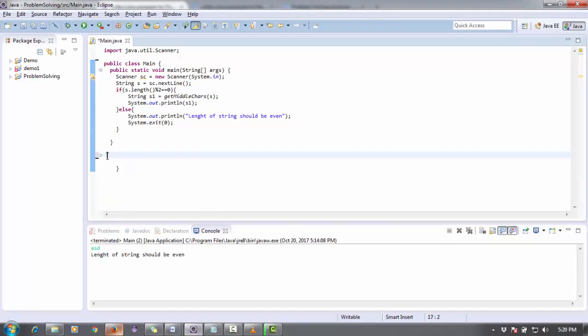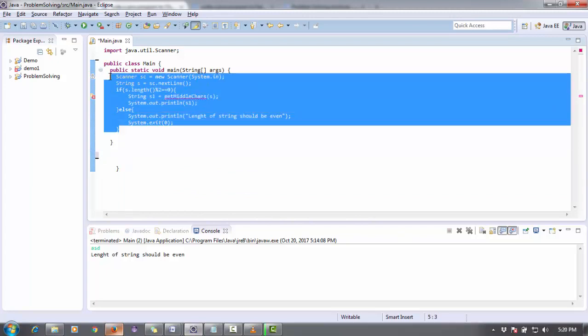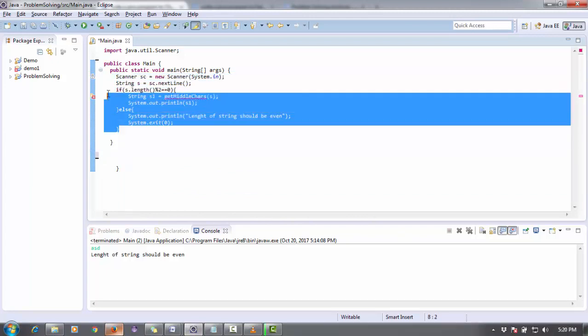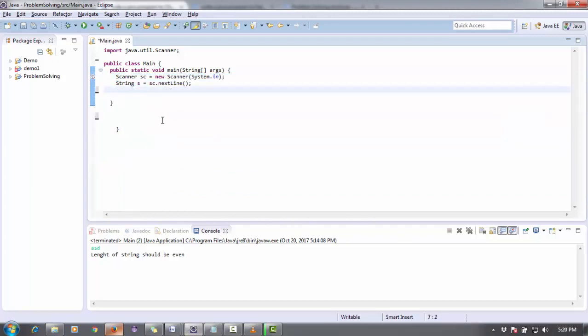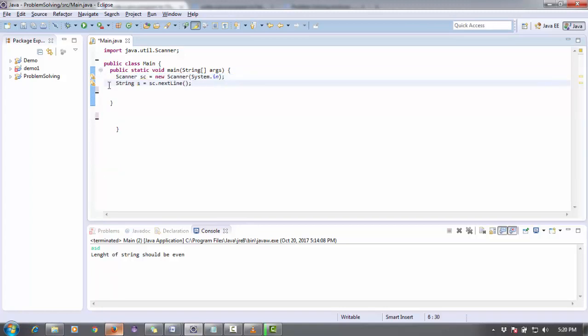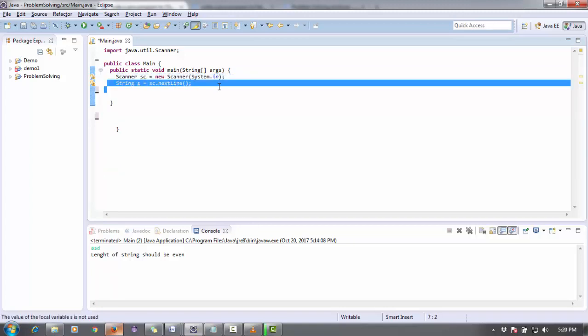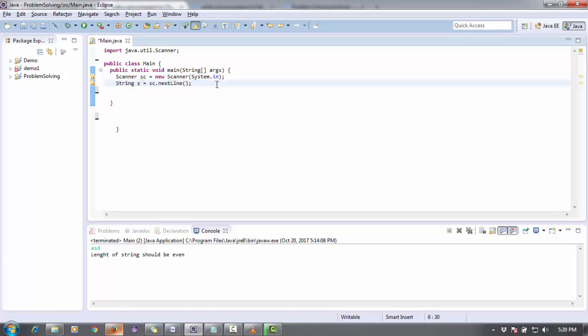So how to do that programmatically? Let's do it. Here's my previous program. I'm going to remove this. By this code we create an object of a scanner class and take input by sc.nextLine from the user, and now we have a string in S variable.